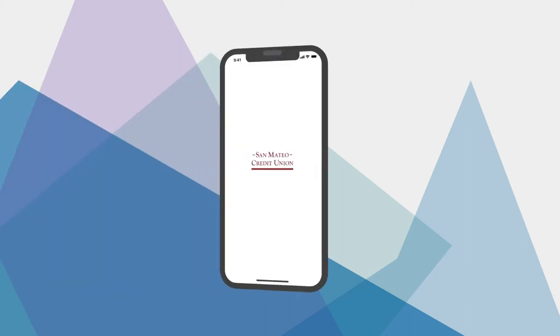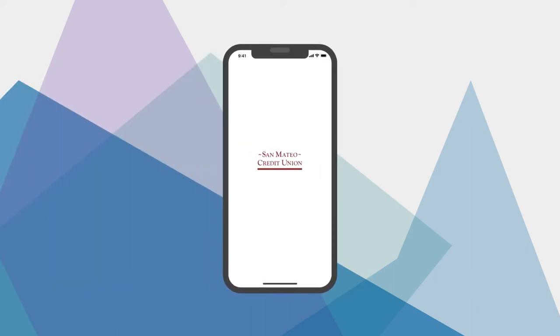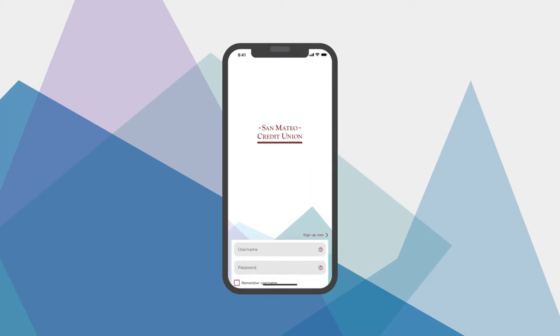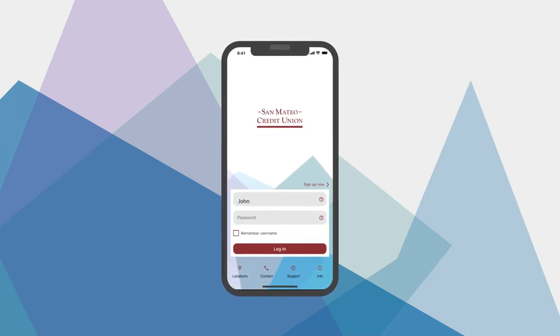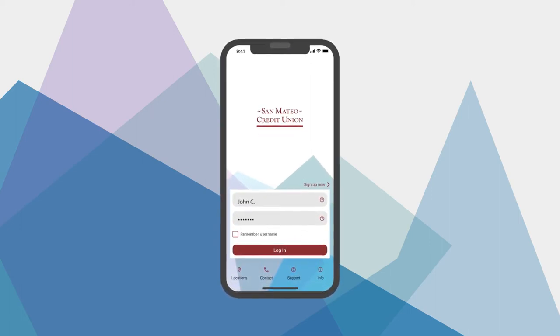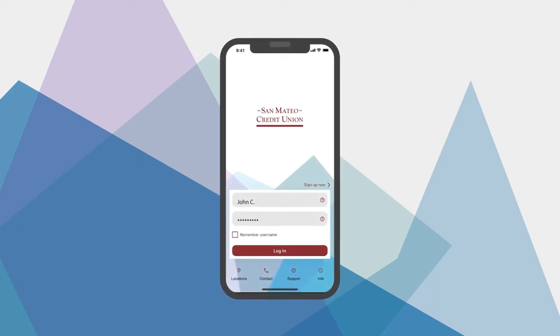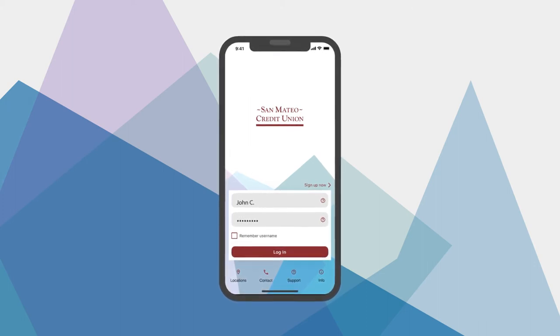We know that when it comes to managing your finances, convenience is everything. With the SMCU Mobile Banking App, you can access your accounts anywhere, anytime, with your iPhone or Android smartphone or tablet.